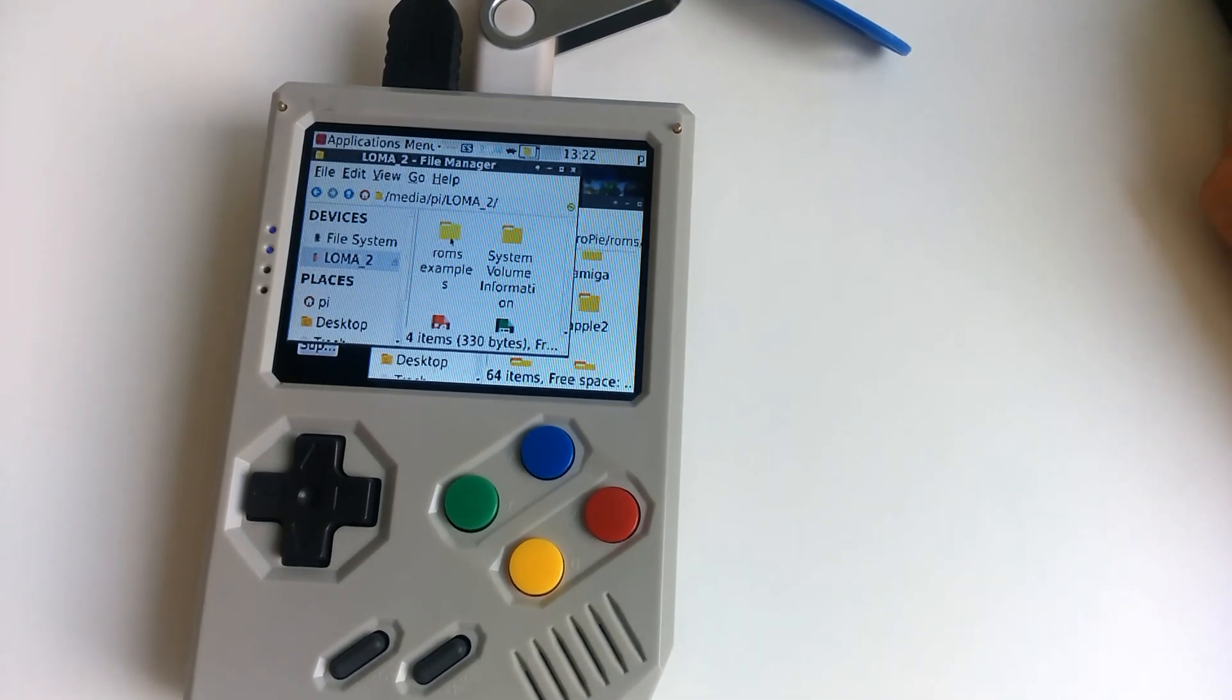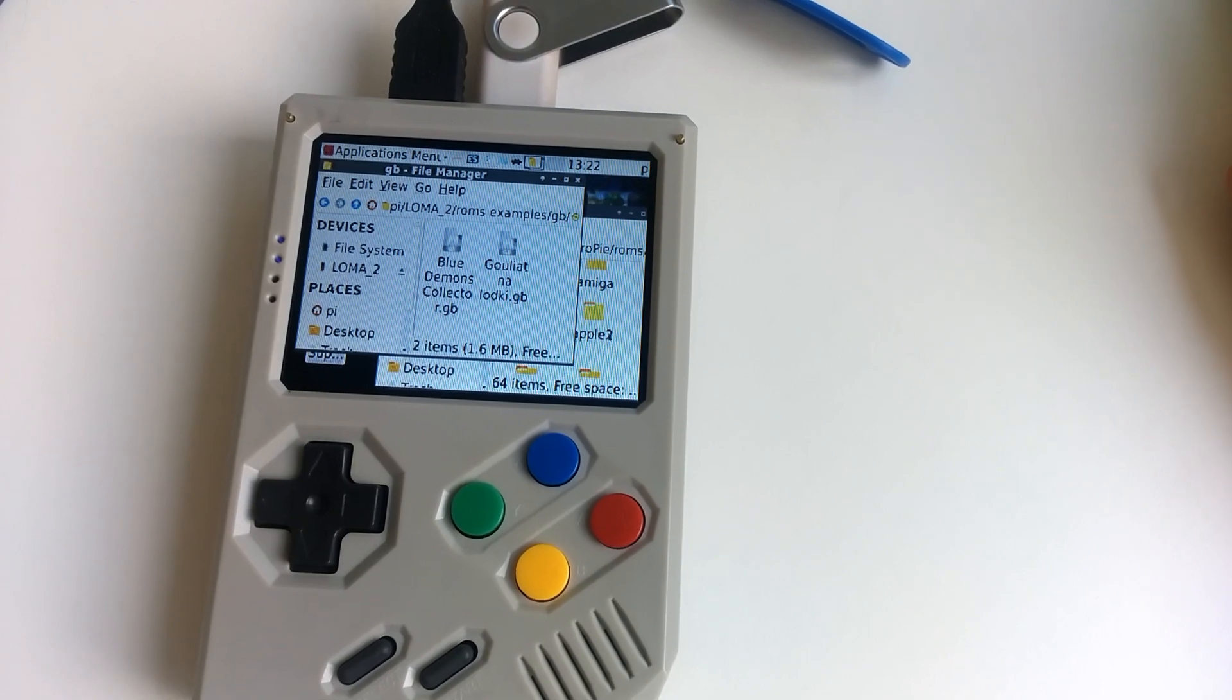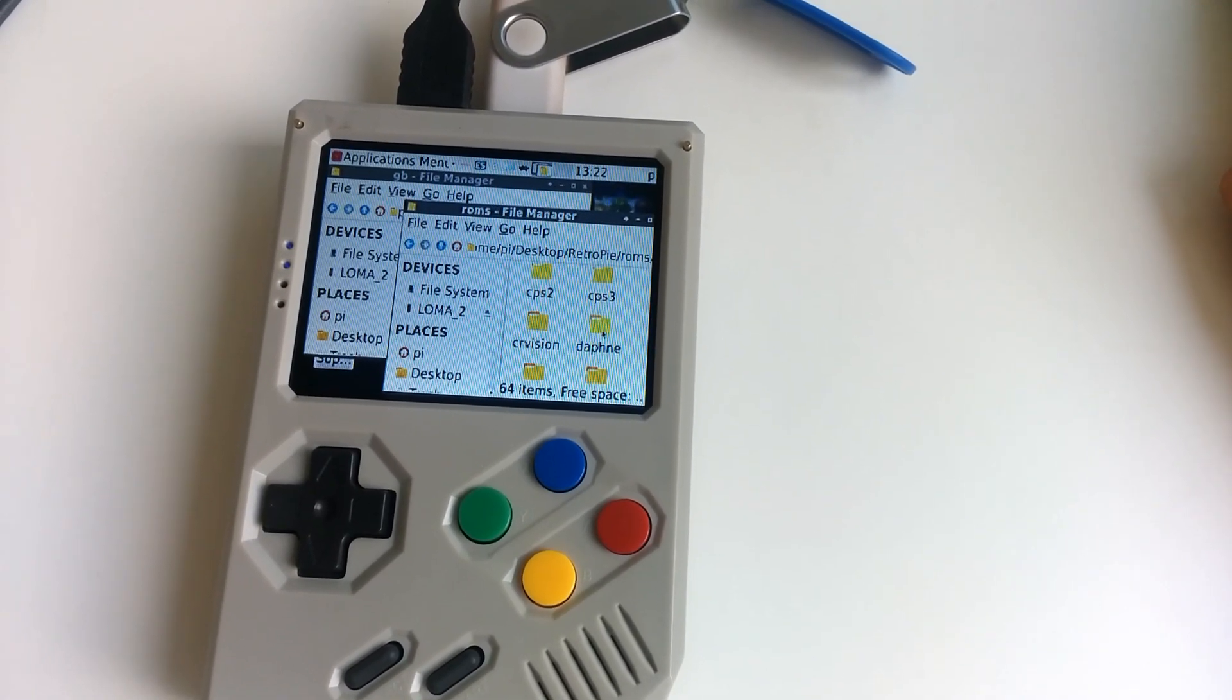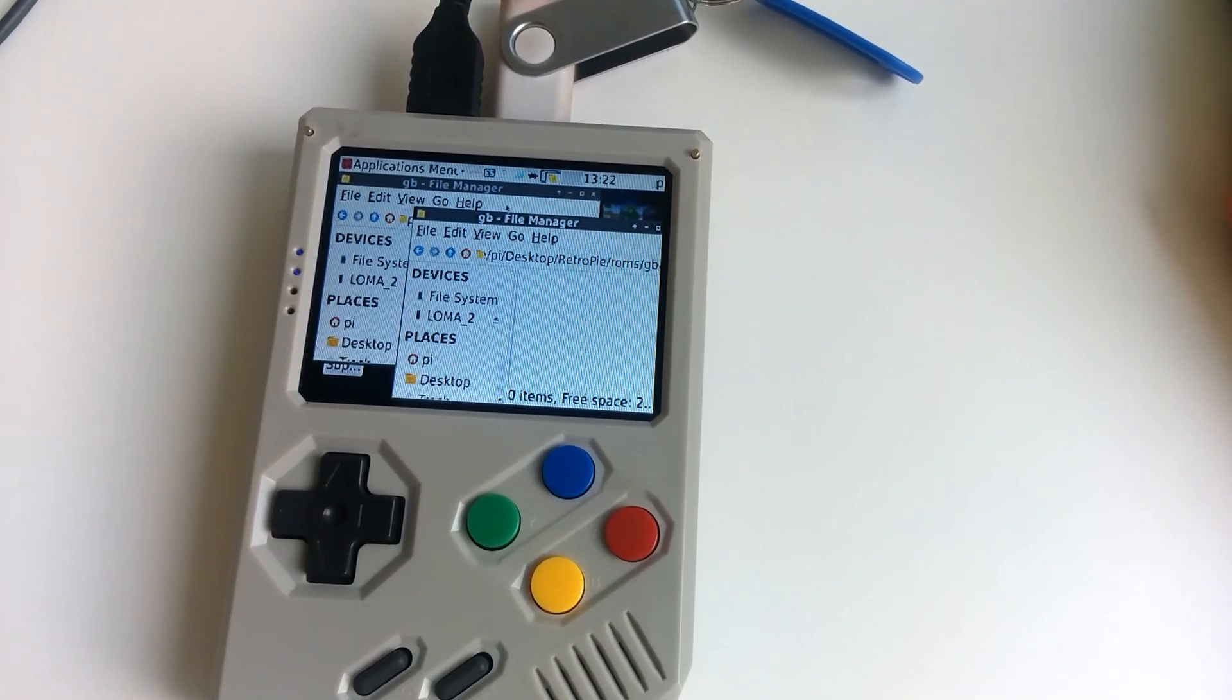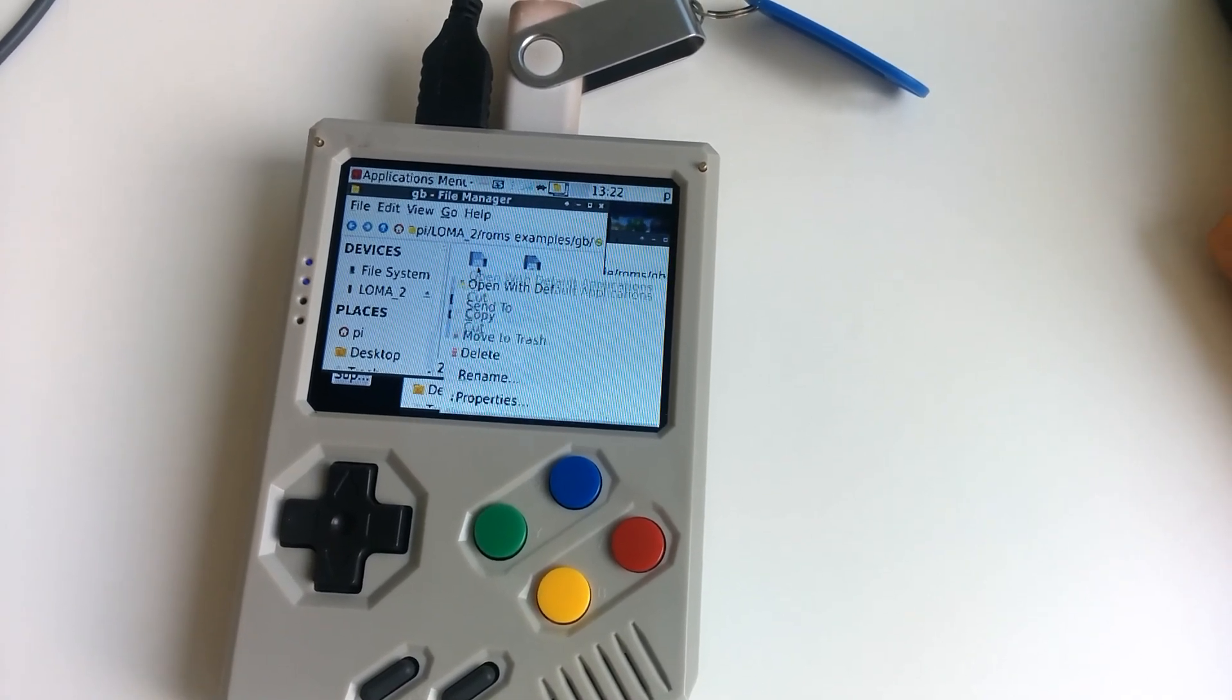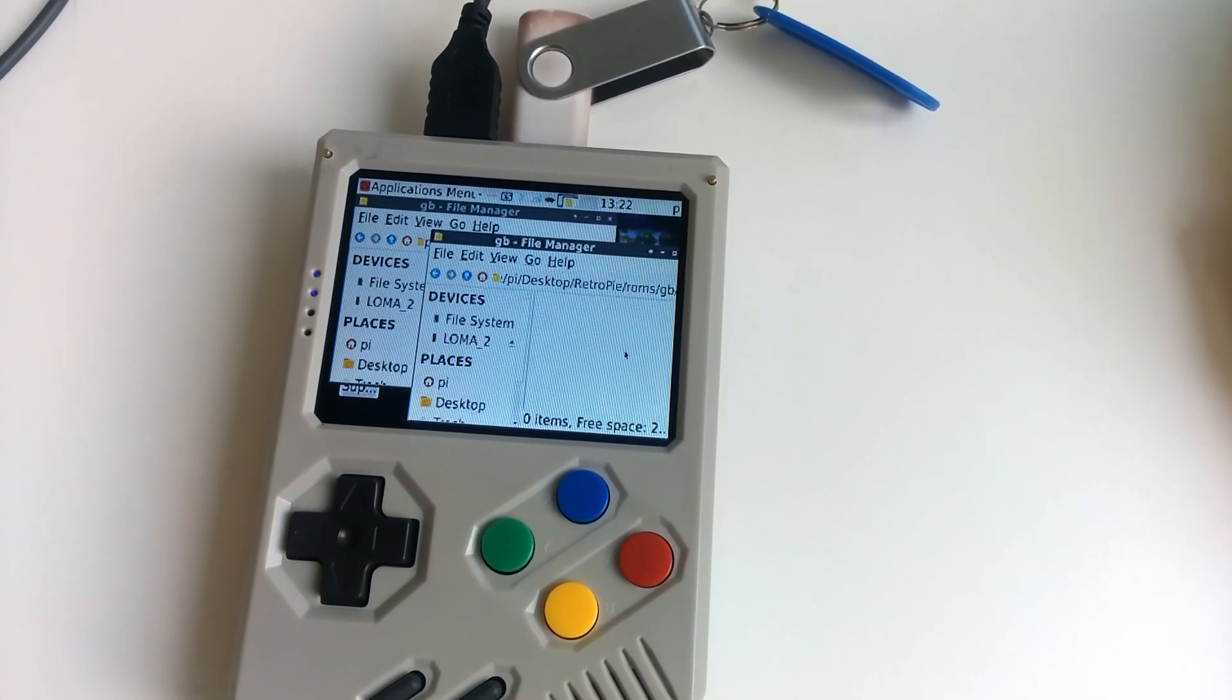I put some ROMs in there, so let's have a look. Okay, this is GB for Game Boy ROMs. Let's scroll down. Okay, GB, and then you can just select them both, all your ROMs. You can click Copy.